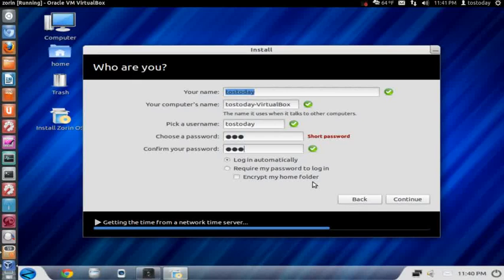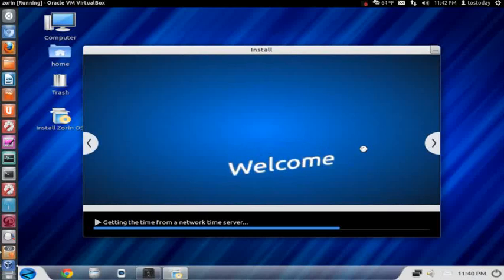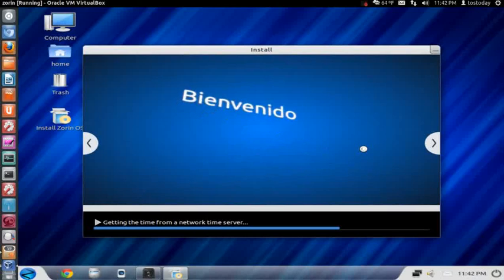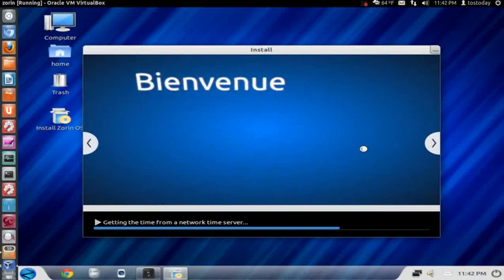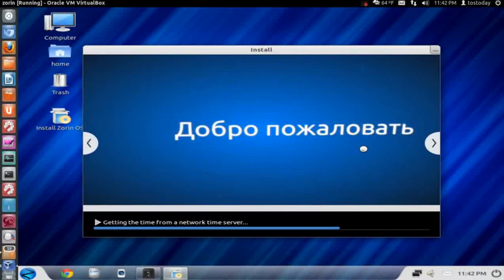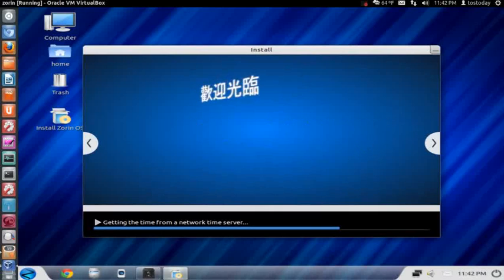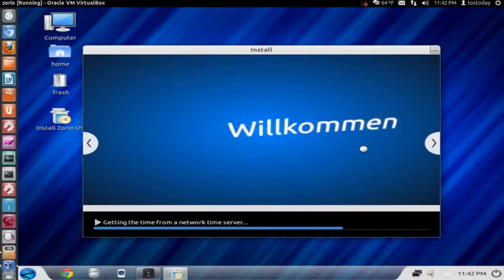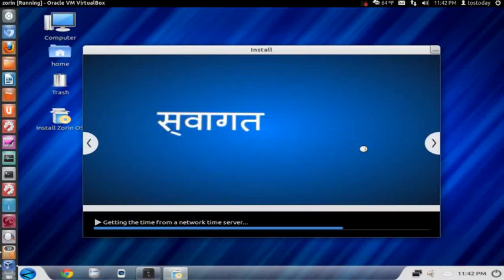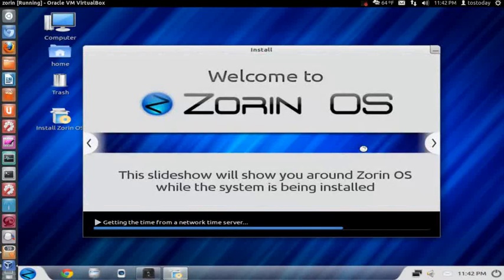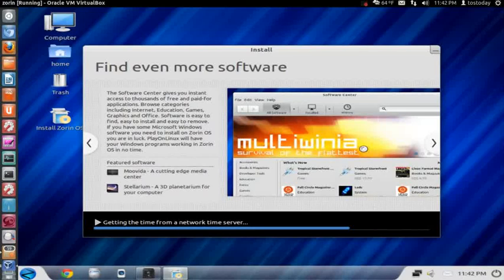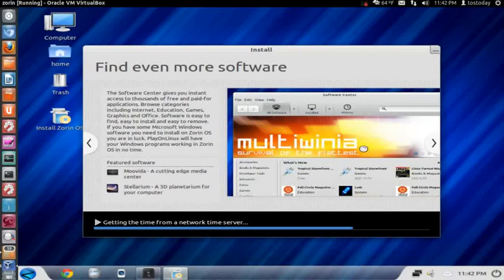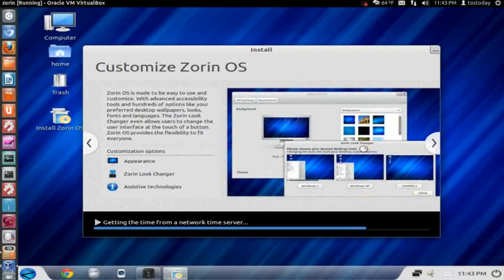This is almost done, so I will click continue. It has a nice slideshow to welcome you to Zorin OS 6 as you are waiting for this to install. I'm hearing some install music in my headphones. This slideshow will show you around Zorin OS while the system is being installed. I think this is kind of cool. And it talks about something called the software center. This is where you would browse and download free or paid for applications or software. You can customize your new Zorin OS.